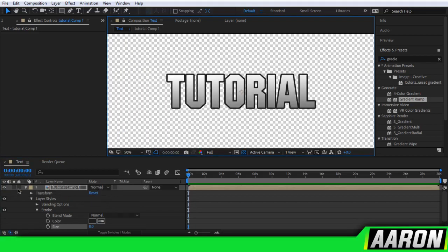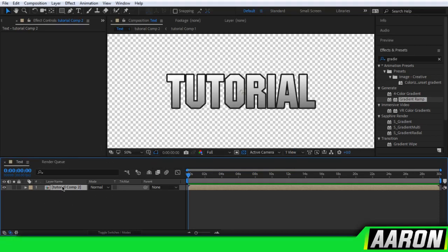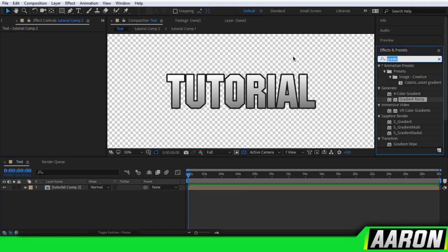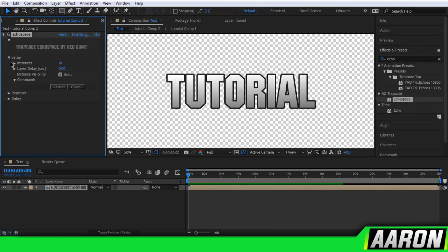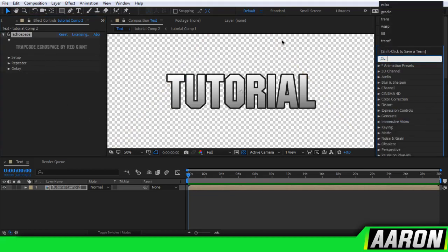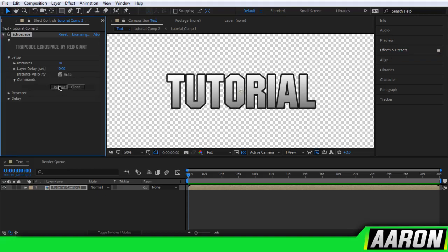Yeah, that looks pretty good. Now I'm going to precompose this again. Make sure it says Move, not Leave — Move. So just in case we need to change the stroke, we're going to add Echo Space right here. Echo Space is a Trapcode plug-in — you can get that if you want to pay for it. I'm not saying I got it for free, neither am I saying I paid for it. I prefer paying for it. If you can't afford it, do what everybody does. I do not promote piracy in any way.